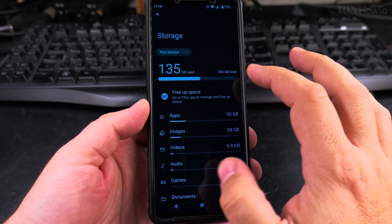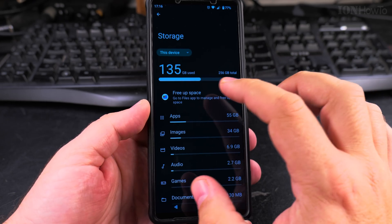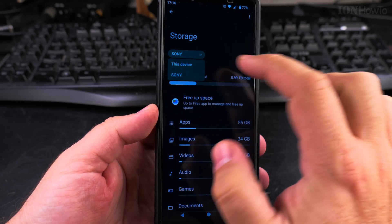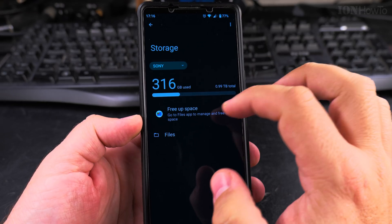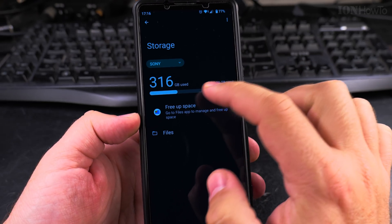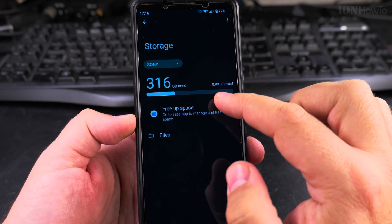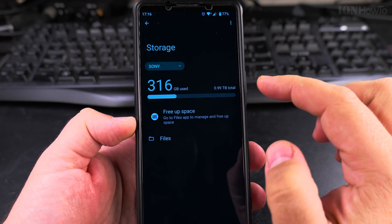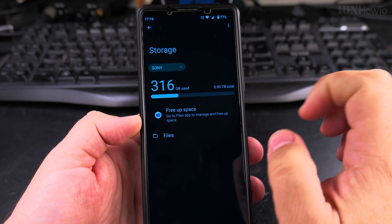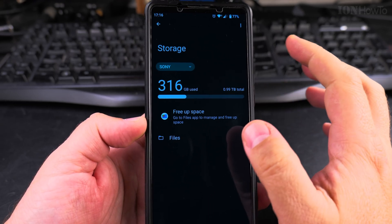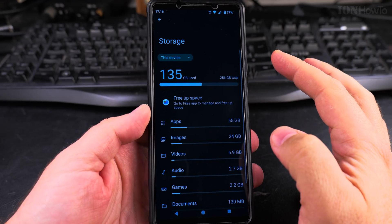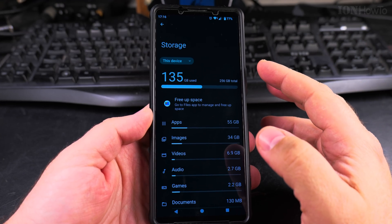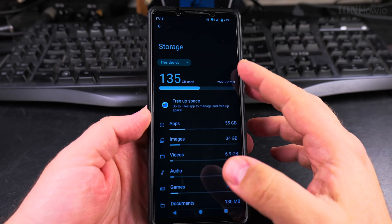This is the storage space on the phone, on the internal storage, and from here I can switch to the memory card to see if there is anything on the memory card and how much free space there is. So this is one terabyte memory card and 316 giga used.